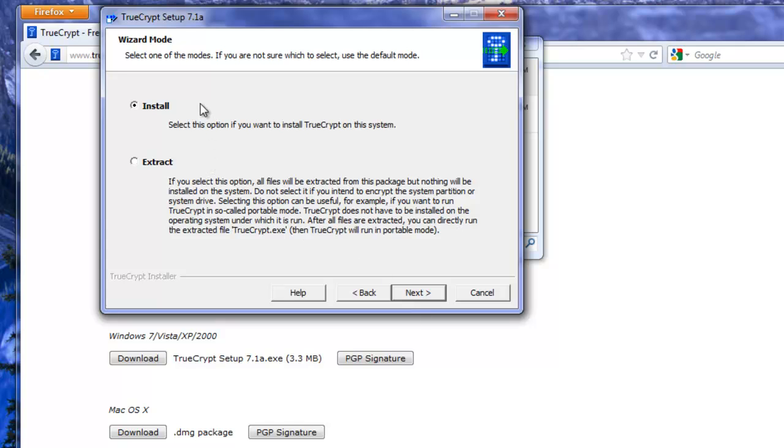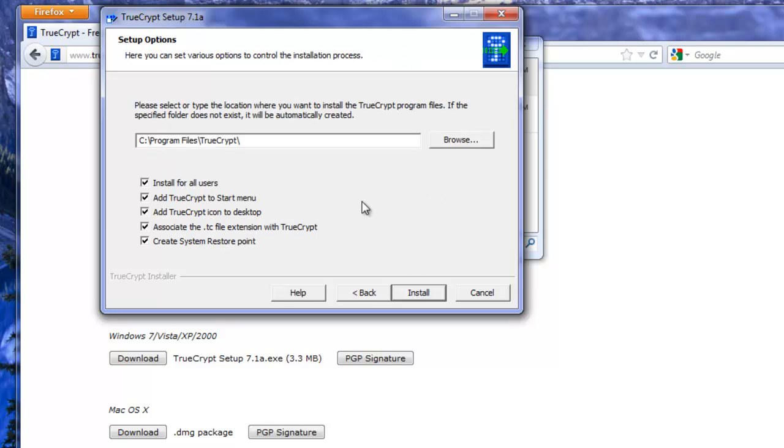You have an option to run TrueCrypt portable as well. This is what the extract option is here. So you can visit TrueCrypt to get a little more information on doing that.